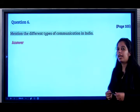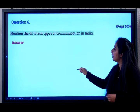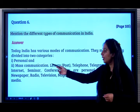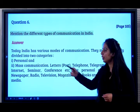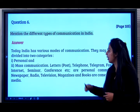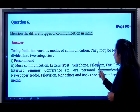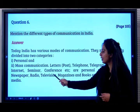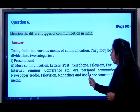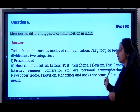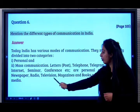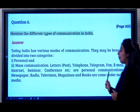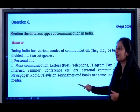Question 6: Mention the different types of communication in India. There are two types: personal communication and mass communication. Letters, telephone, telegram, fax, email, internet, seminar, and conference are personal communications. Newspaper, radio, television, magazines, and books come under mass media.